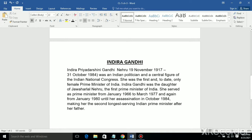First, line spacing. Here is a paragraph — the Indira Gandhi paragraph. Line spacing means the space between two adjacent lines of a paragraph. This is one line, and this is the second line, so the space in between the two lines is known as line spacing. Microsoft Word has options for different line spacing.